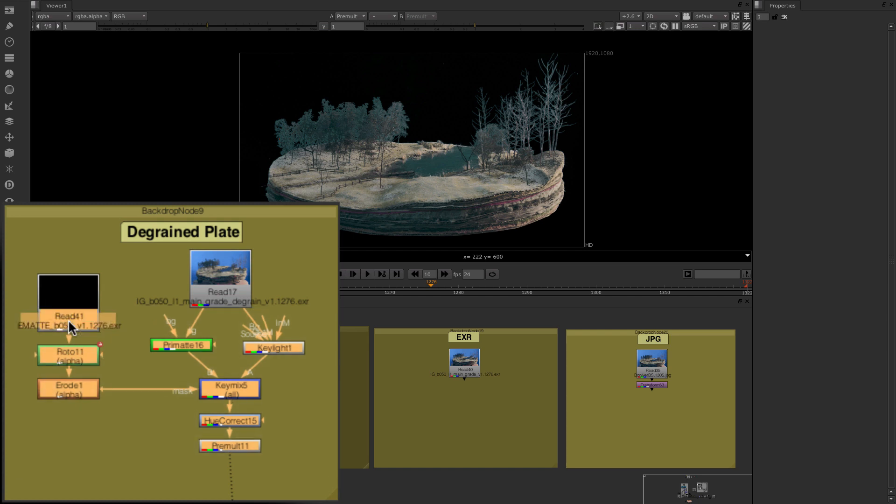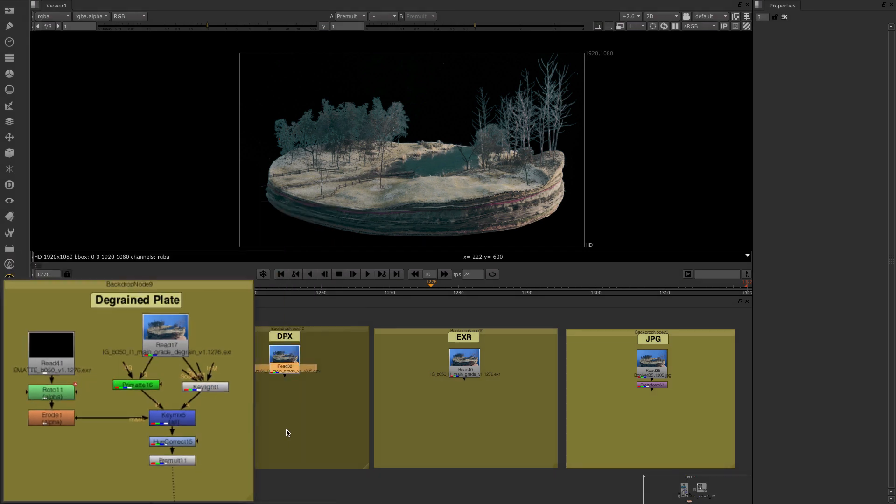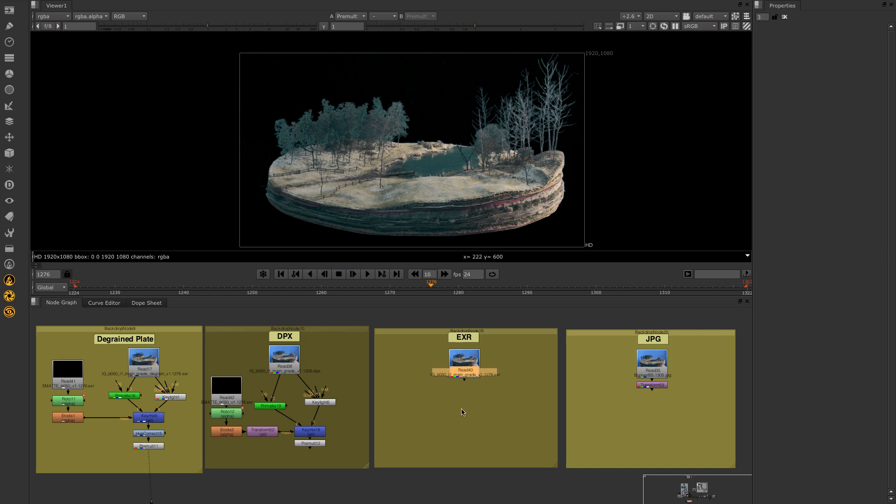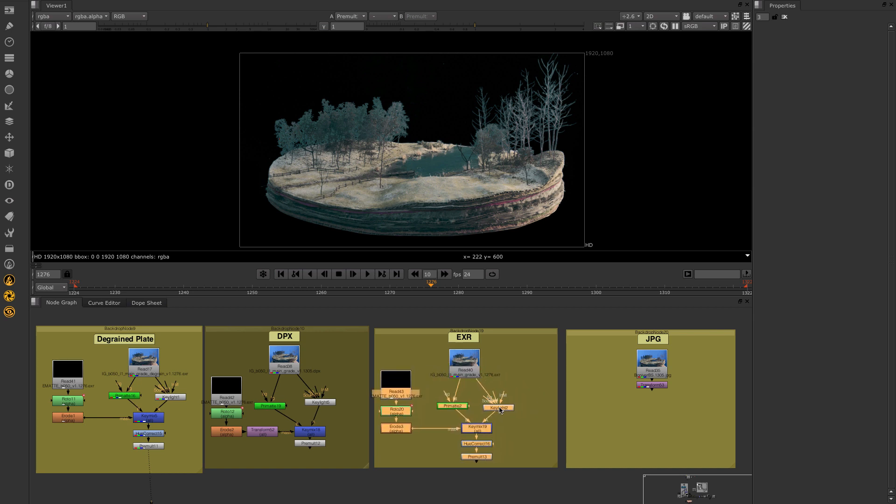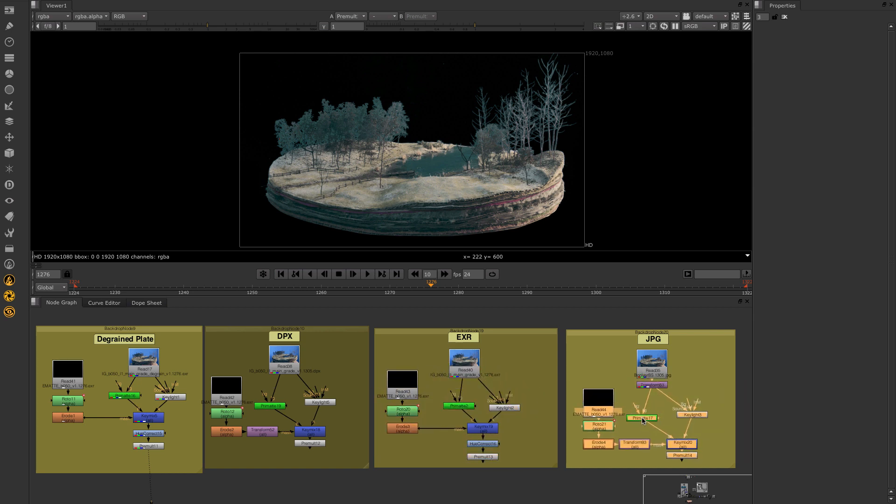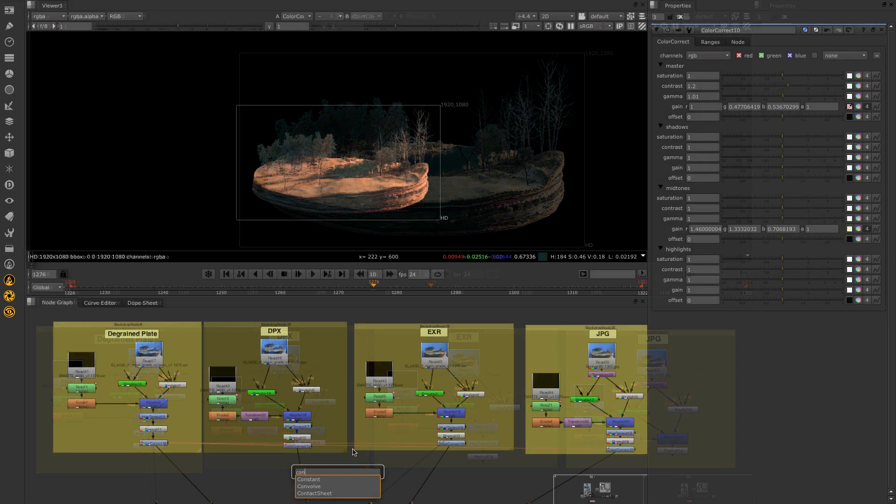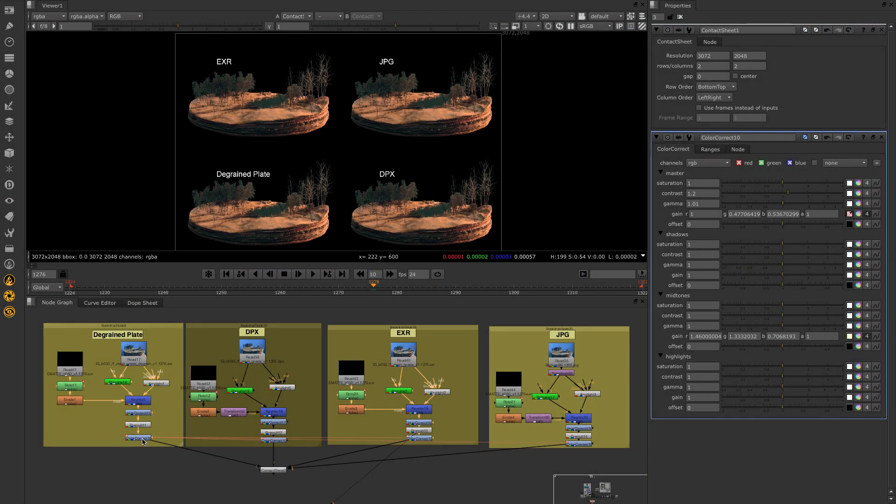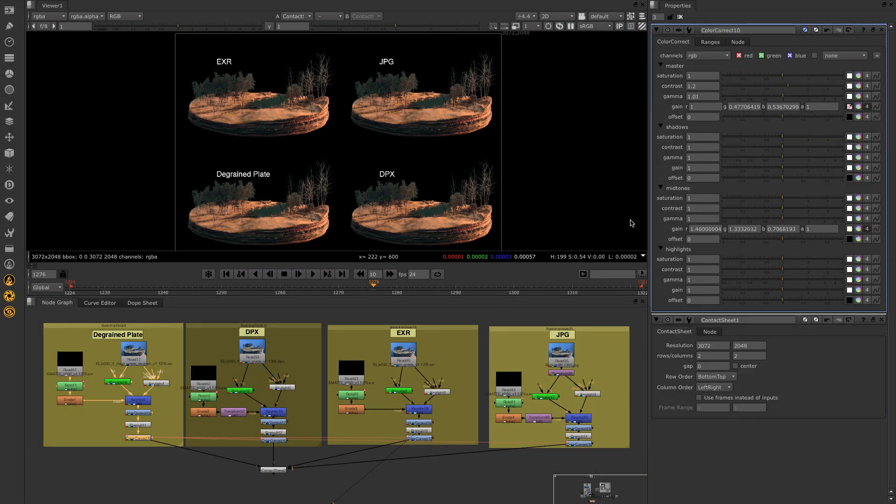Linear light data is the end goal of Nuke's color management. This is the level playing field all your imagery uses when being processed in Nuke. In addition to creating higher quality results, working in linear also means that you get to learn one way to color correct, key, mask, or layer footage.